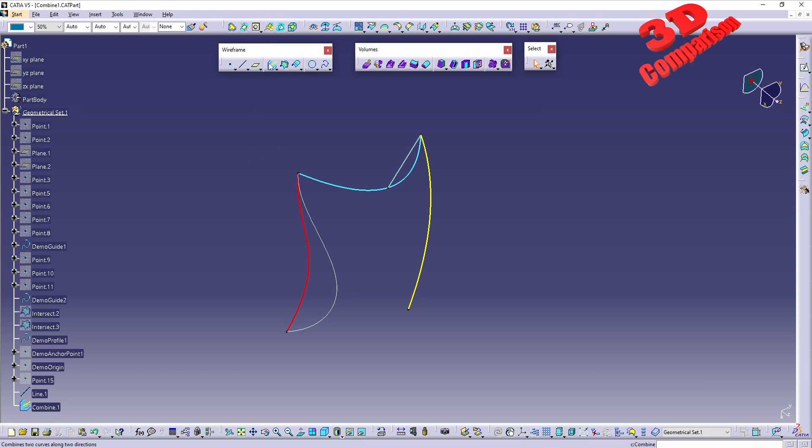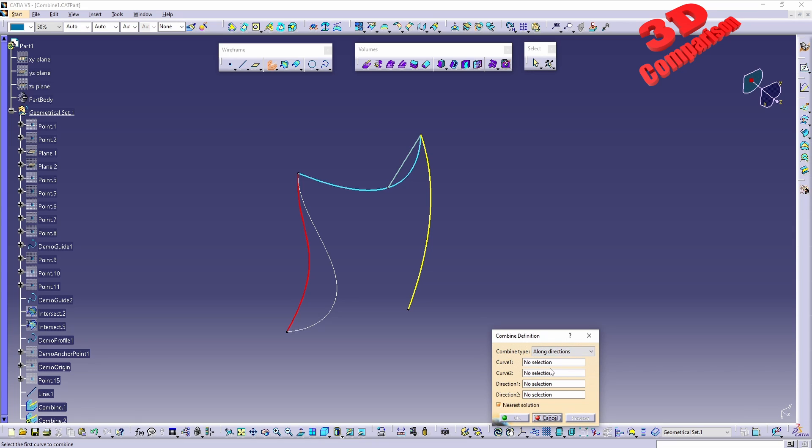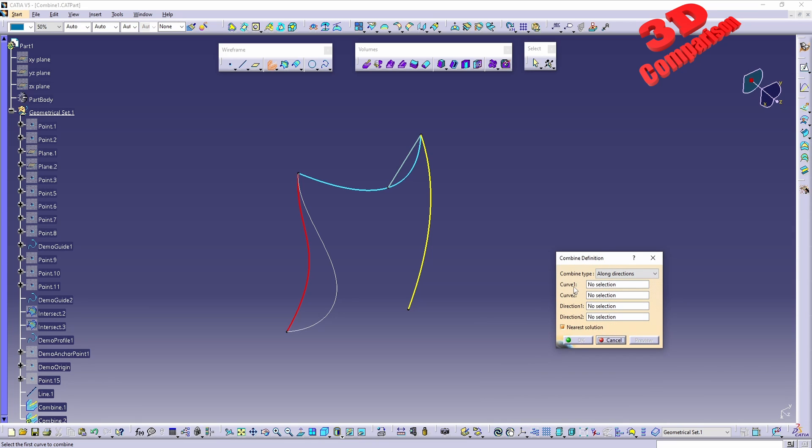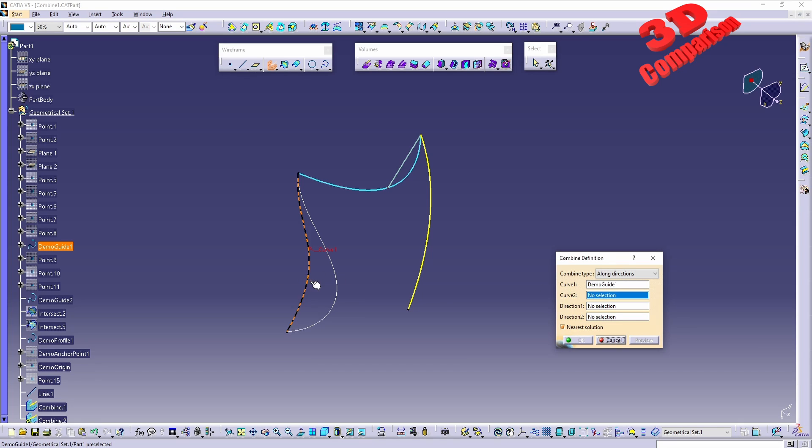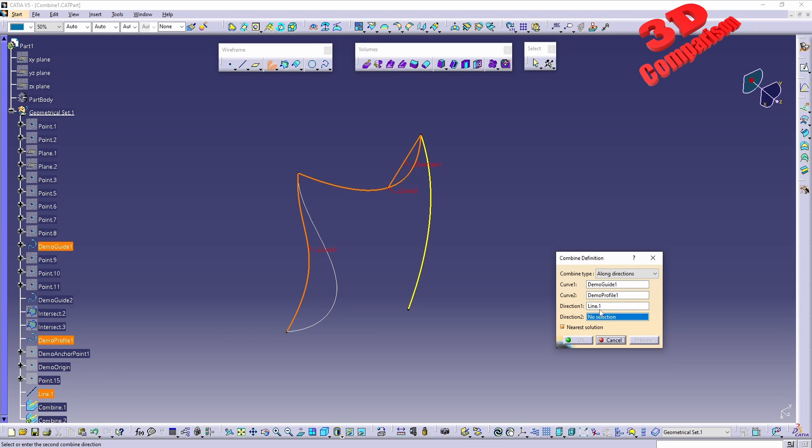We can also use Combine differently if we're going to choose Along Directions. We're going to see that for each of those curves we're going to have a direction as well. So for example, if I choose curve one to be the same curve to the one on the top, we can add a direction. For this curve I will add the line at the top as direction and we can also input other elements. We don't have to add wireframe elements.